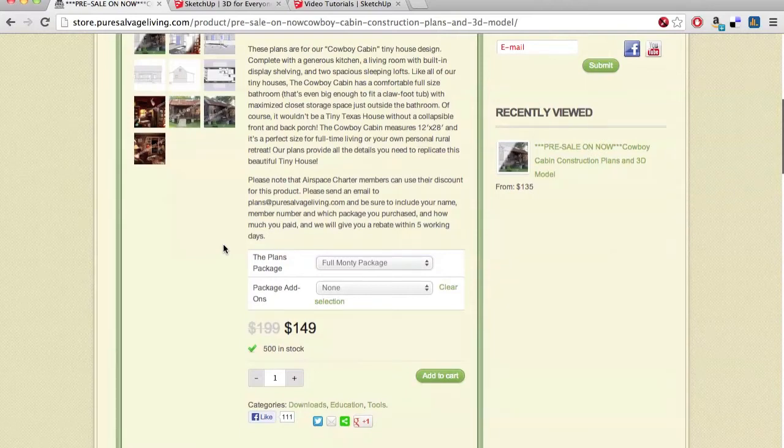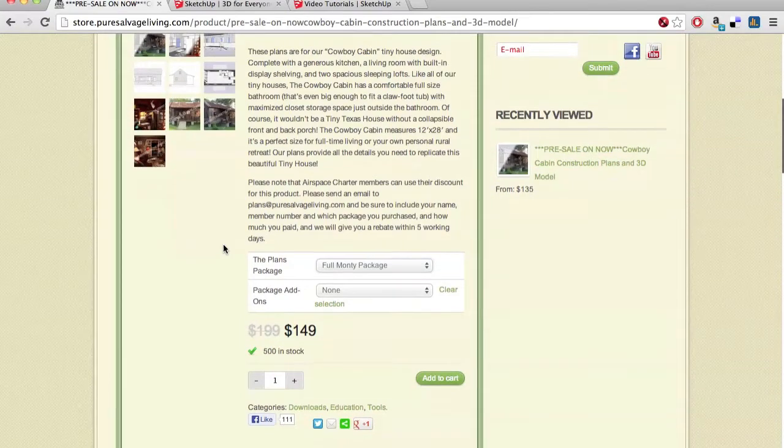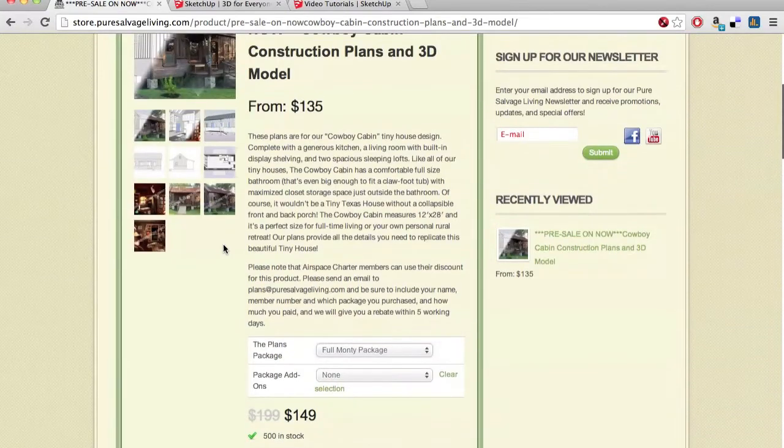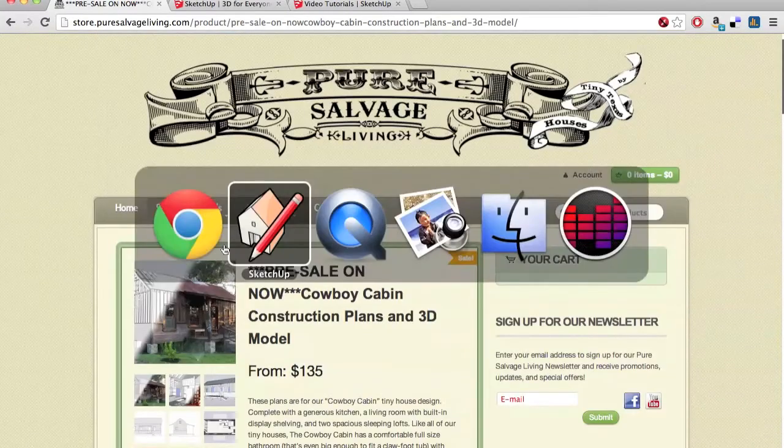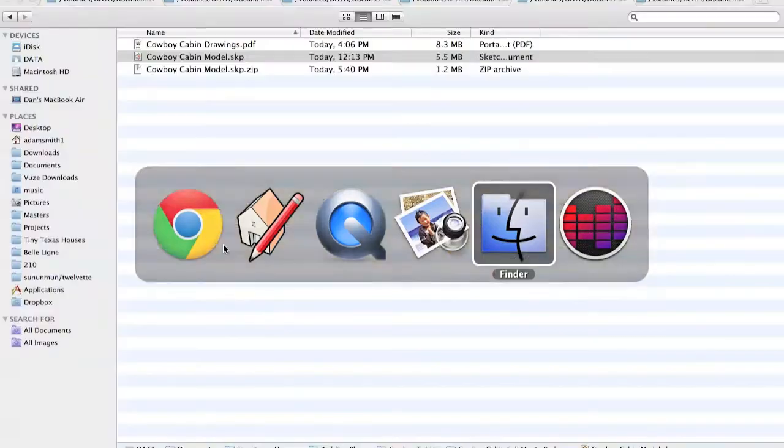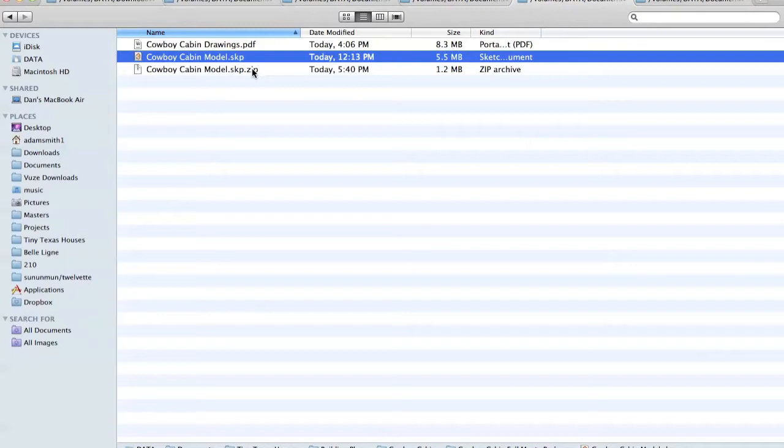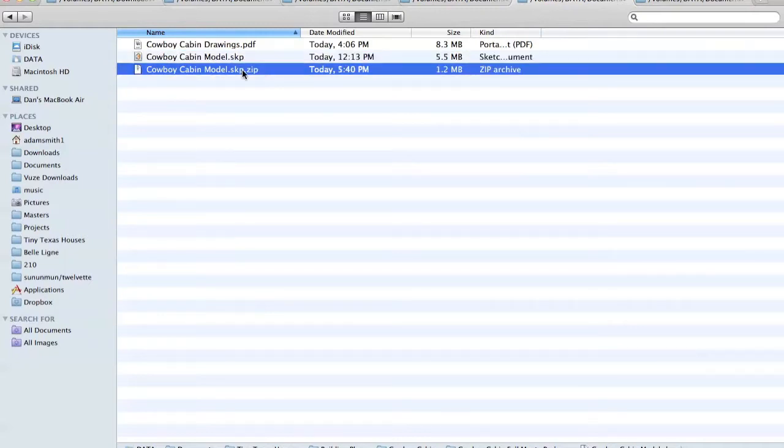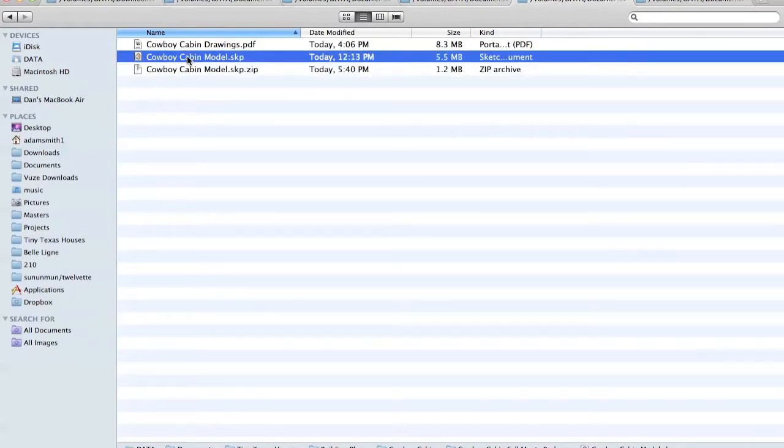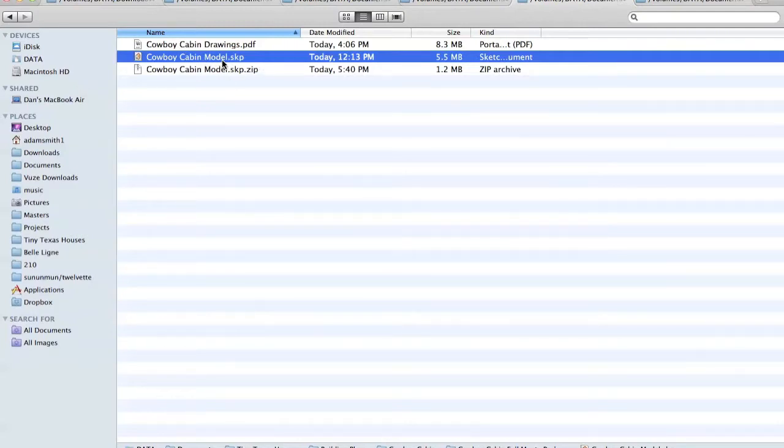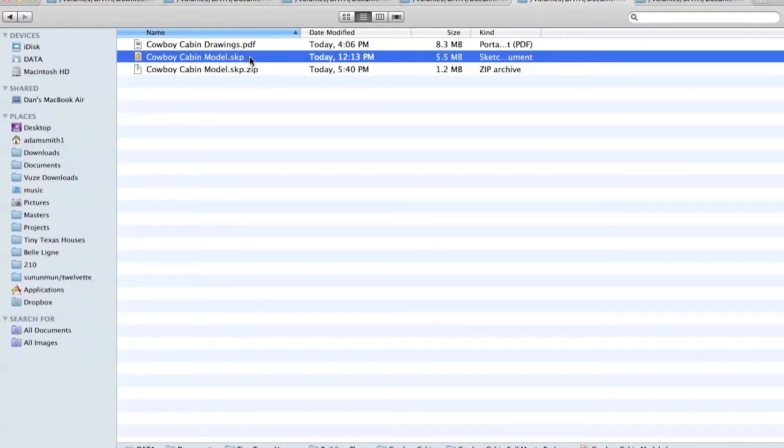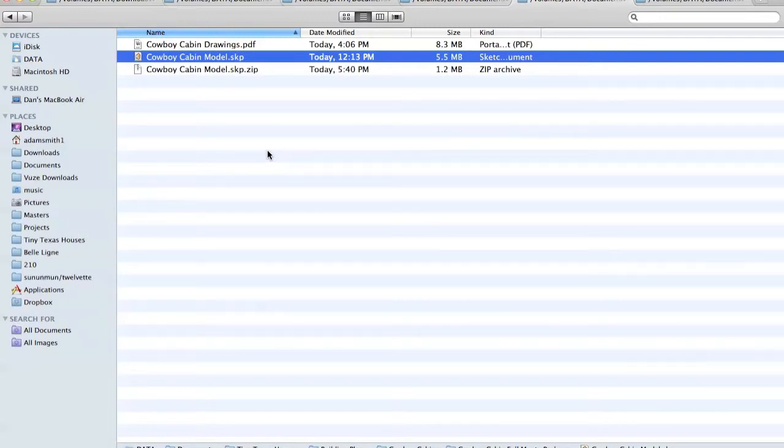Once you've downloaded it, you will find a file that will look something like cowboycabinmodel.zip. Simply double-click it, and it will un-archive into this file, which says SKP at the end. SKP is for SketchUp. This file was created in SketchUp, and you'll need SketchUp in order to view it and use it.